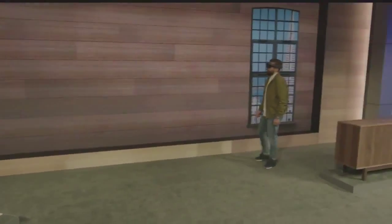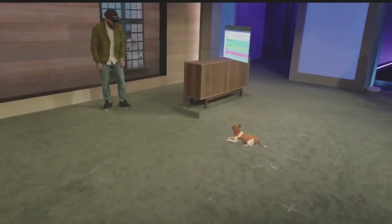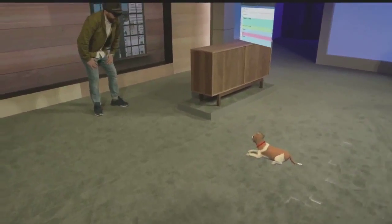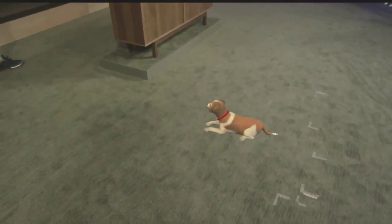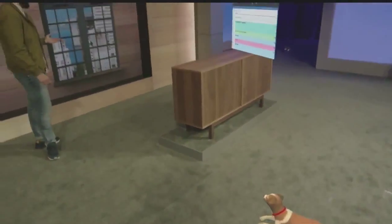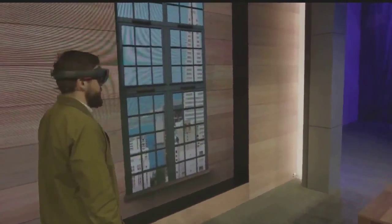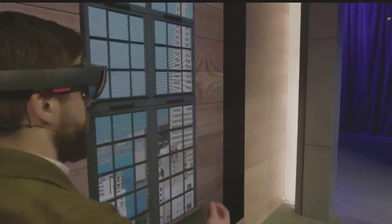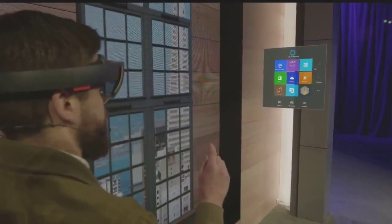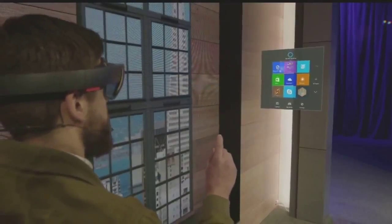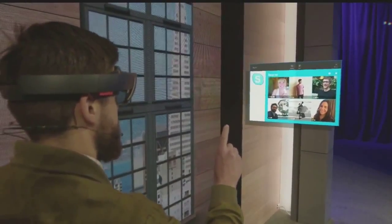Whether it's a slate on the wall or something a little bit more dimensional, like my loyal companion Fang here, you can customize your space the way you want it. Now, I want to add something to my space, so I'm going to pull up my holographic start menu and open up Skype.